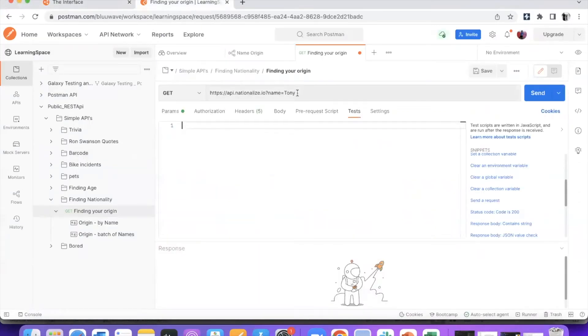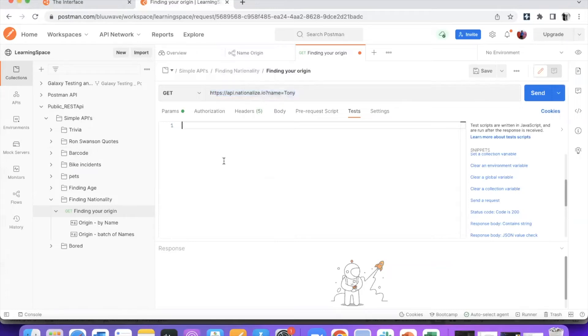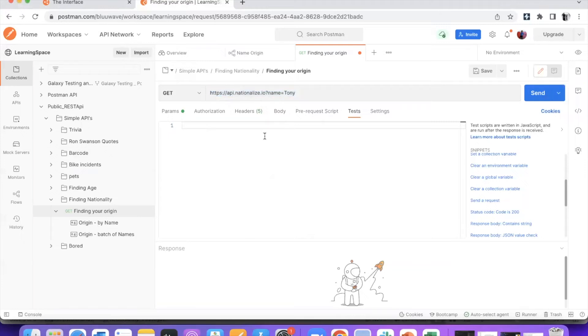I have an API, which is a fun one. It's basically going to find, based on the name, what is the probability from which country this name originates from.